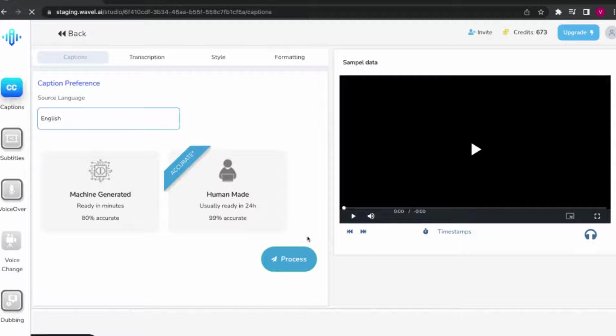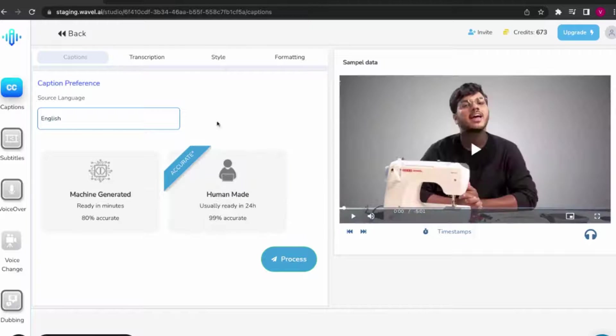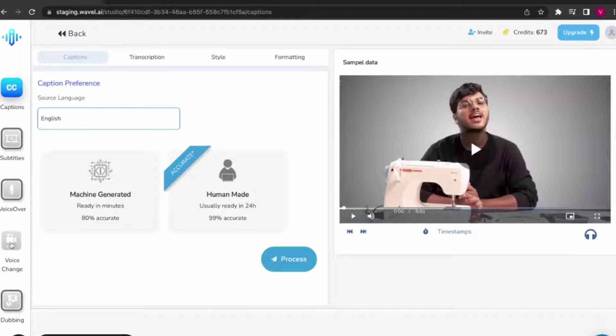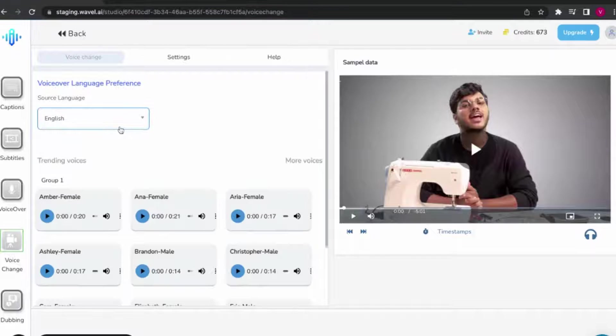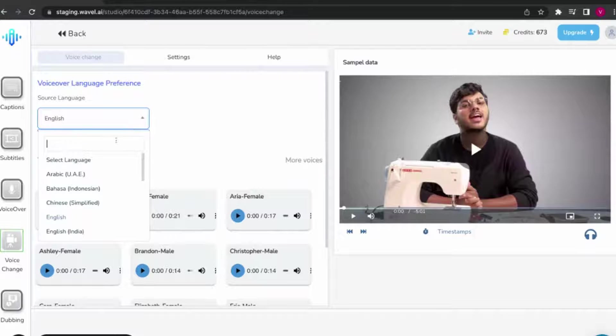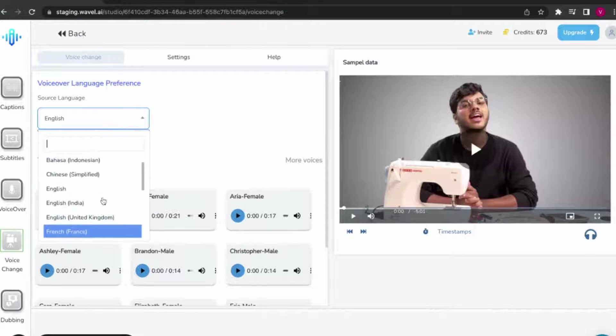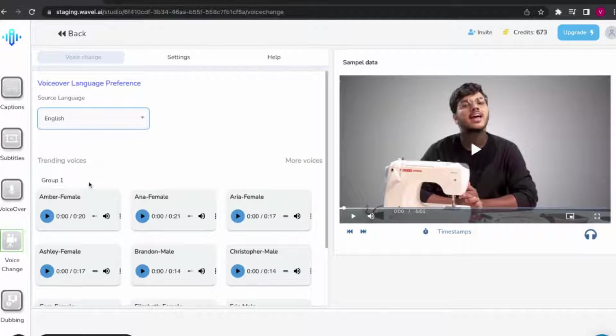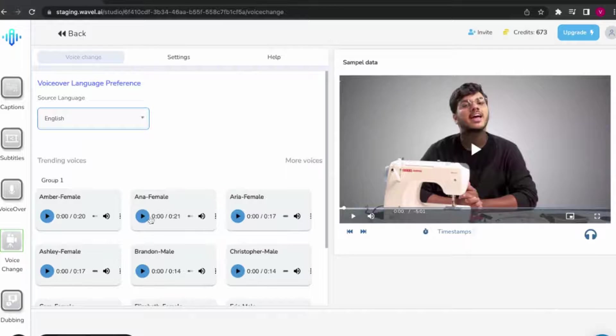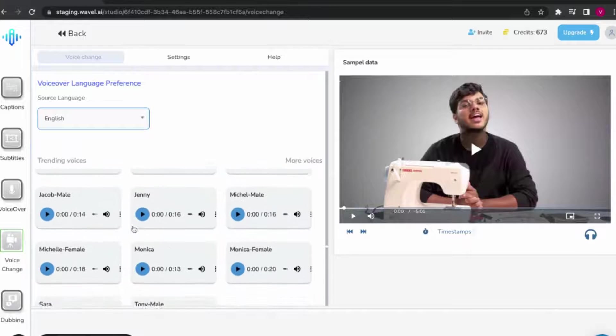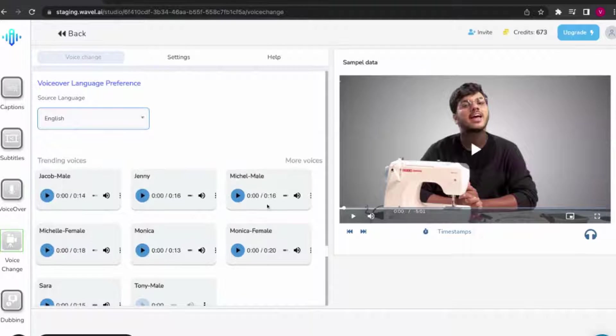Once you have selected the files, next comes the language selection. Select the source language that the file is in, followed by the voice samples available on the dashboard and select the one that suits your needs the best.